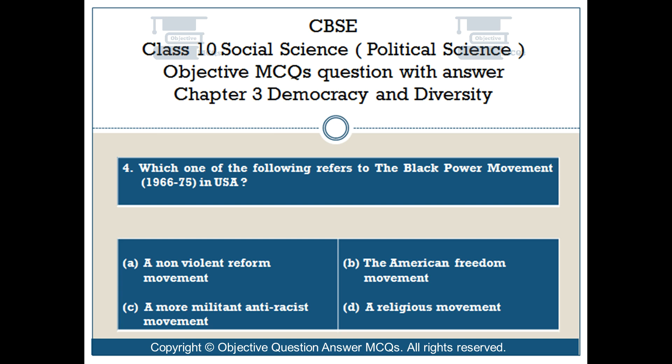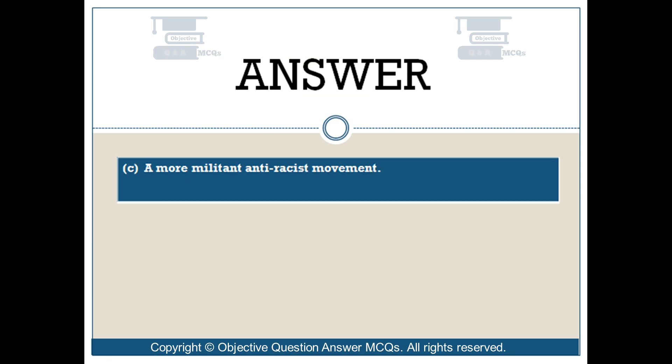Question number 4. Which one of the following refers to the Black Power Movement, 1966-75, in USA? Option A: A non-violent reform movement. Option B: The American Freedom Movement. Option C: A more militant anti-racist movement. Option D: A religious movement. The right answer is Option C — A more militant anti-racist movement.